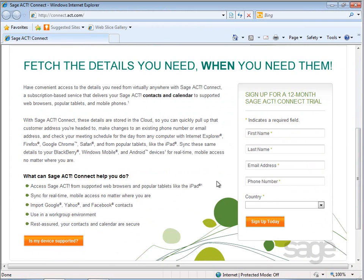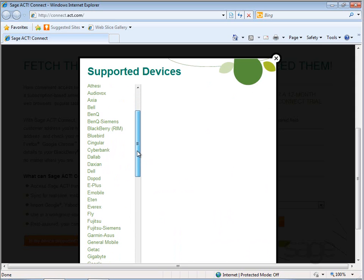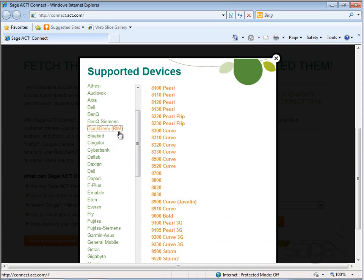Before you begin the trial or sign up for the service, you may want to verify that your device is supported. Click the 'Is My Device Supported' button and then locate your device in the list. If you don't find your device in the list, then it's not supported at this time.